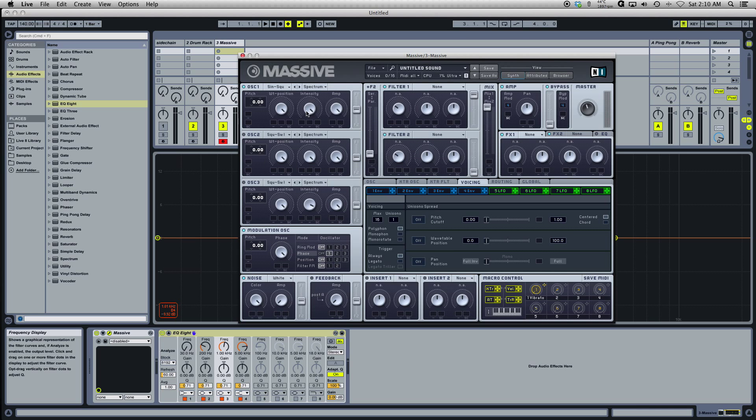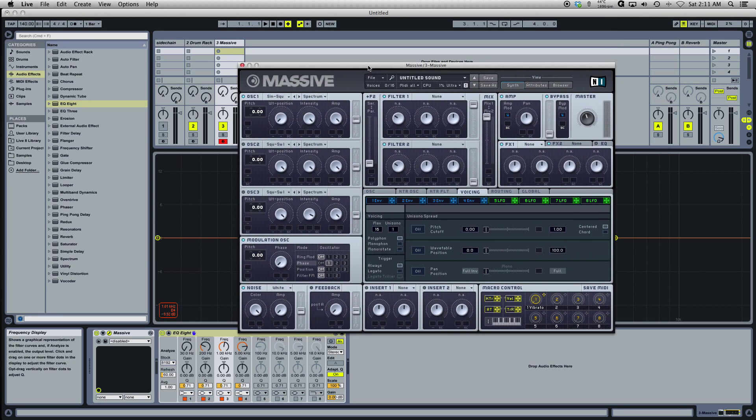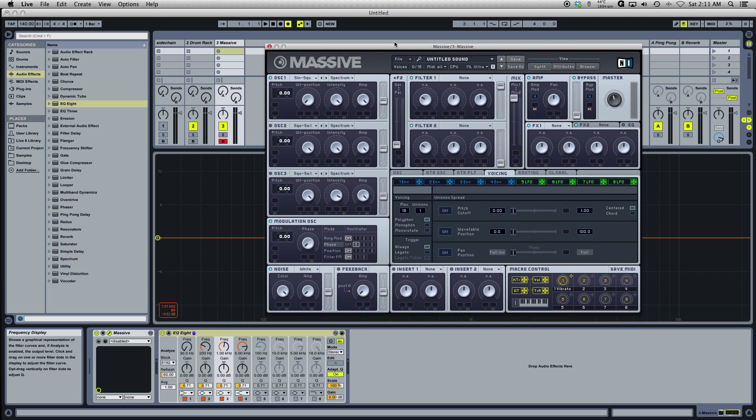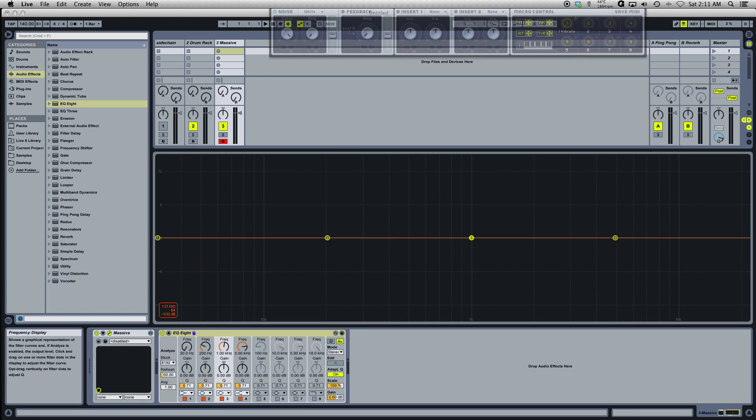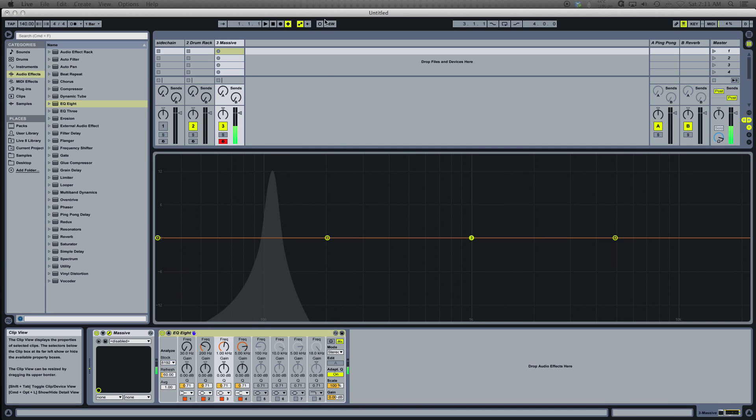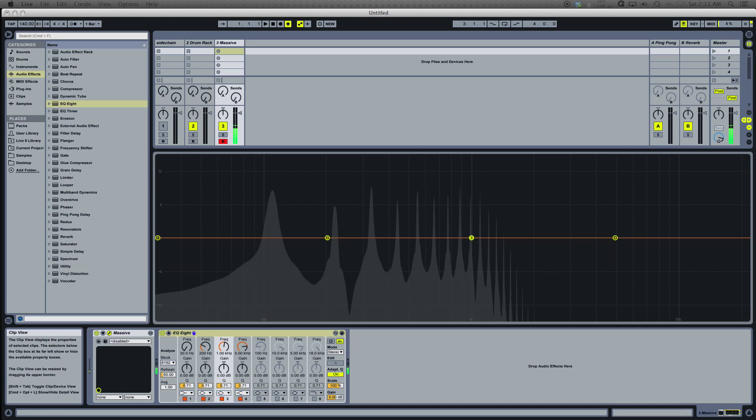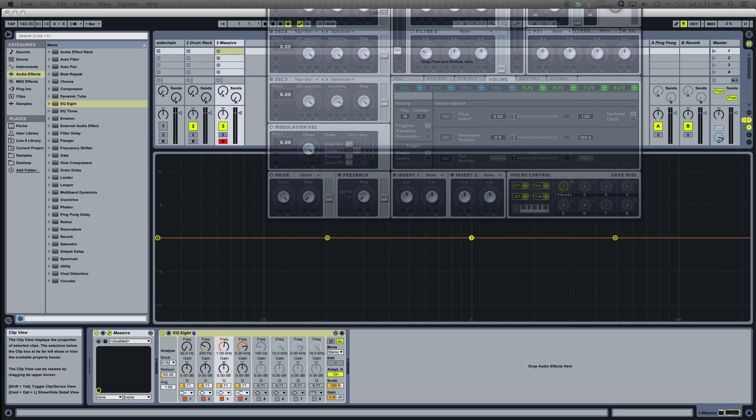Let's go back to a sine wave again just to show you guys. We have this time, we're going to phase it all the way up, and then we're going to go here and turn up the position.